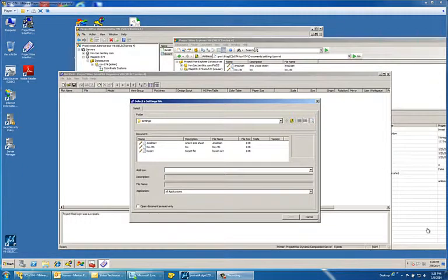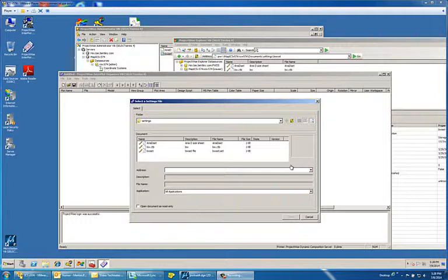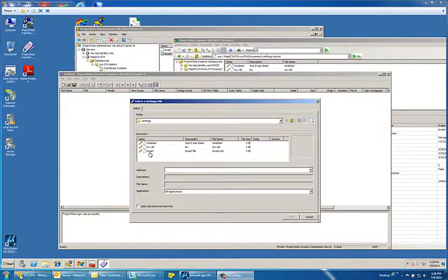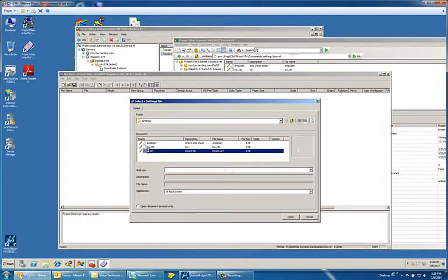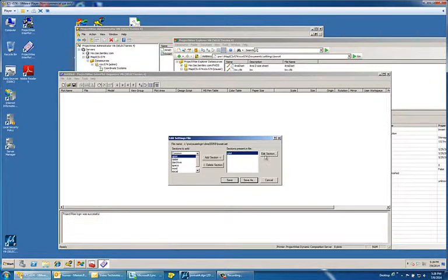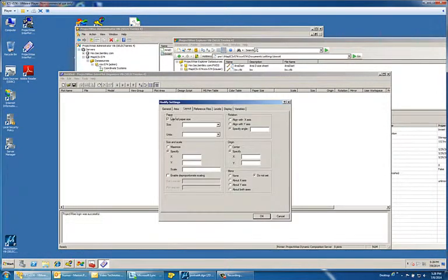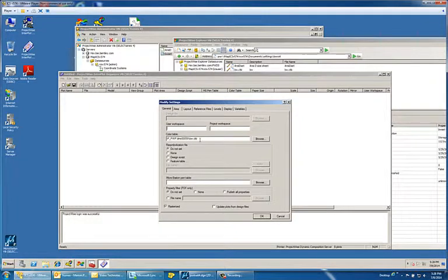Using Interplot settings files with ICS for PDF. Let's say if you have an existing settings file, it basically turns your output from color to black and white. So I have an existing settings file which, if we take a look at it and edit that section, you'll see that all it does is apply the bw.ctb color table to that settings file.